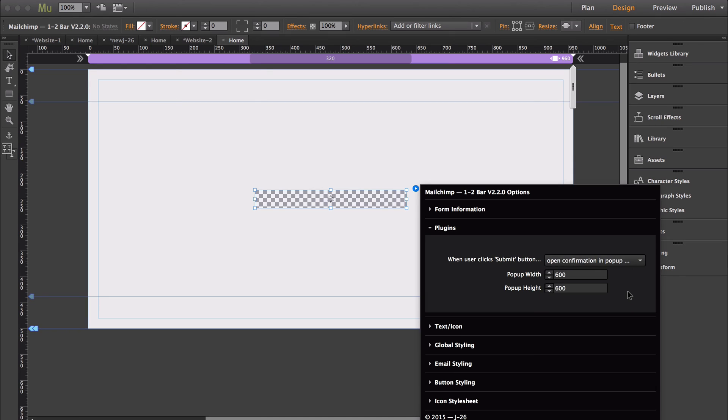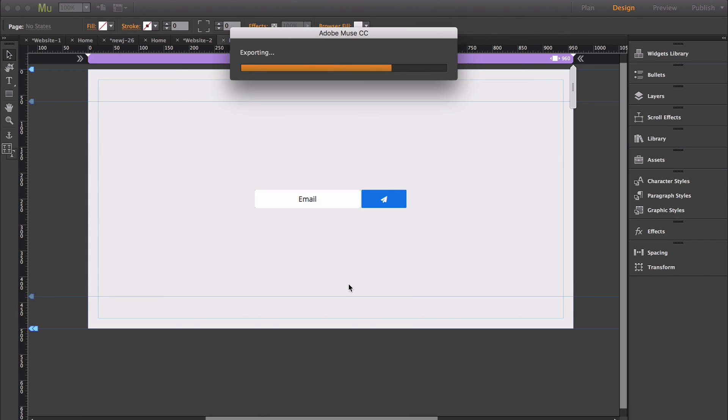So select pop-up, and then you're able to change the width and height of the pop-up. So I'll just leave it at 600 pixels by 600 pixels. Now I'm going to export the form again.